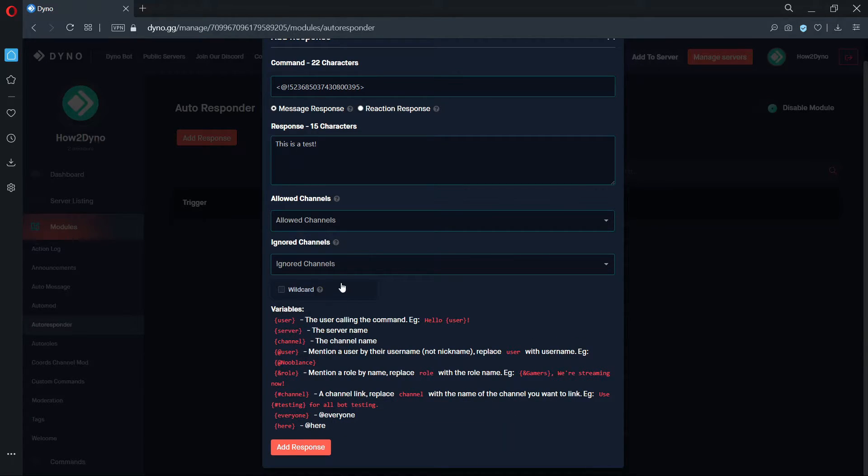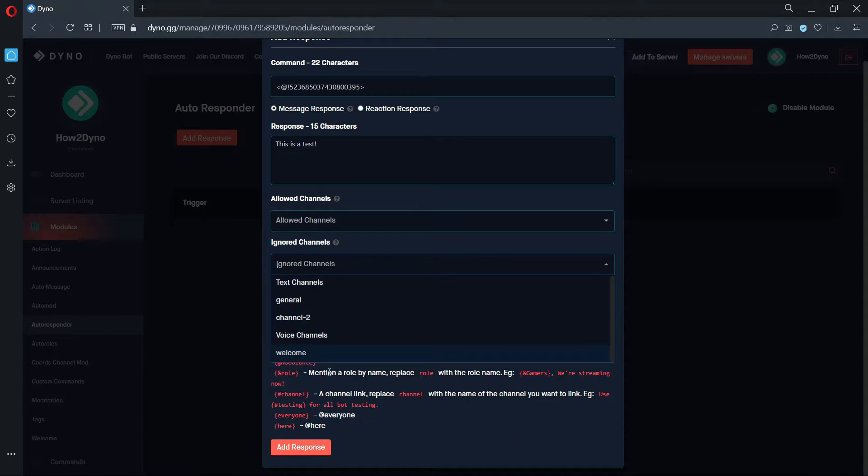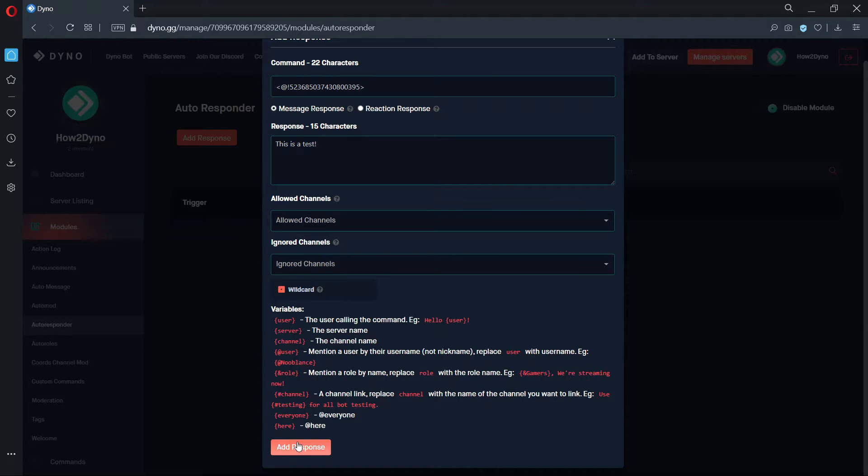You can also set channels Autoresponder should ignore. If you'd like Dyno to respond to sentences that contain your Autorespond phrase anywhere in the message, enable the wildcard option. If you leave this option disabled, users will have to type your Autorespond phrase in word for word.